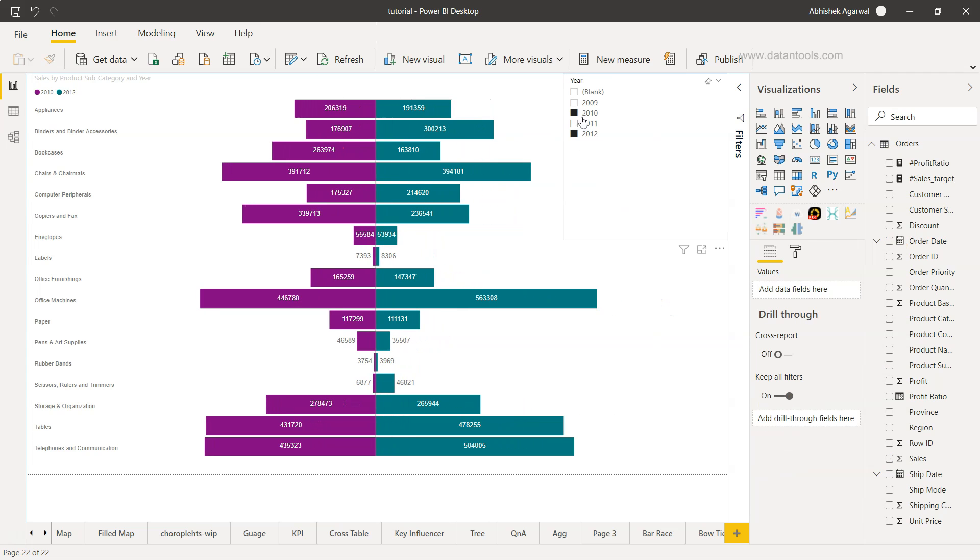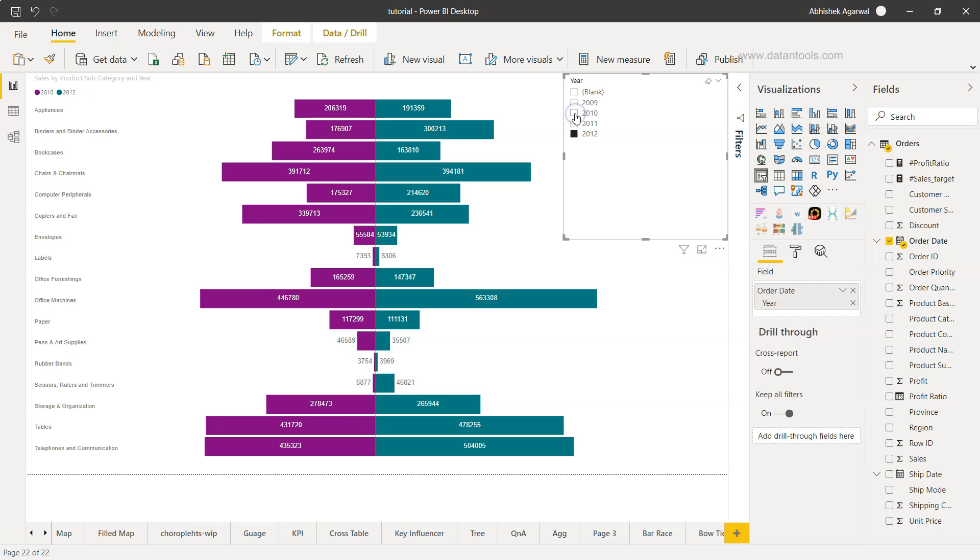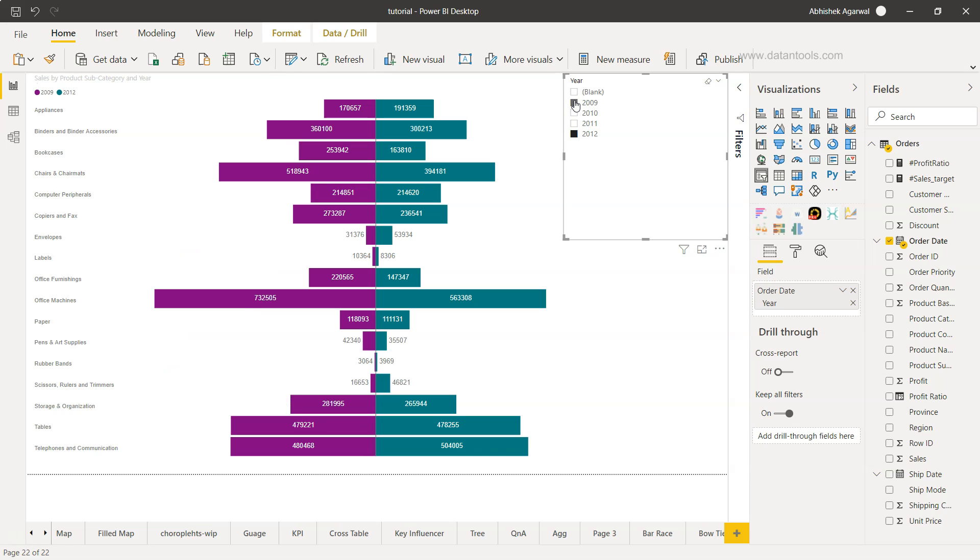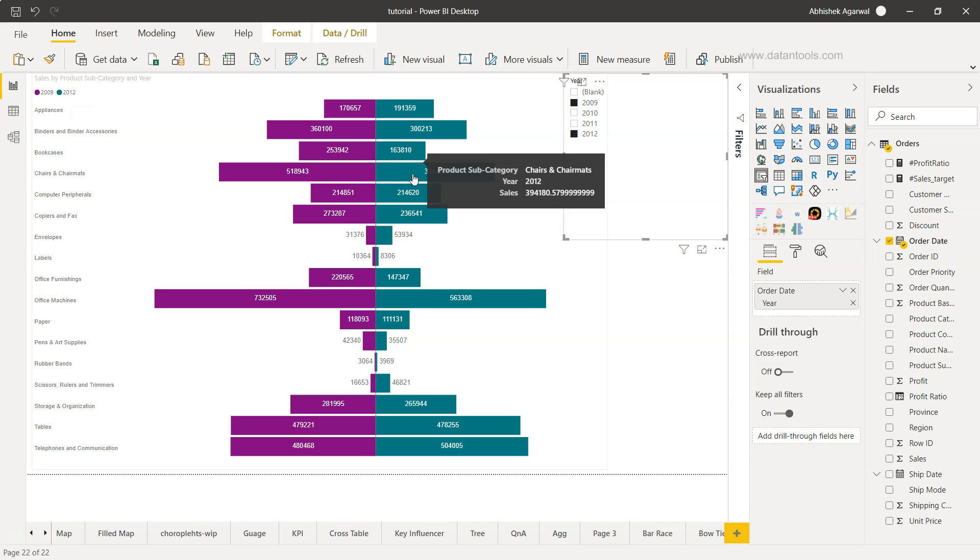Make sure you hold down your control key and click here to uncheck it. Let's say you want to compare 2009 with 2012, you have this visualization. 2009 is this purplish color and you have 2012 which is more greenish color here.